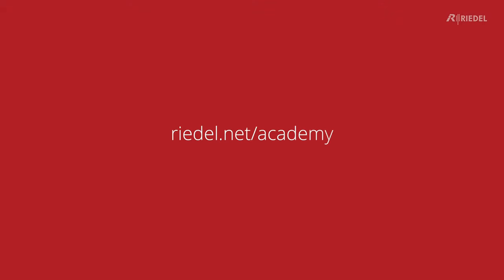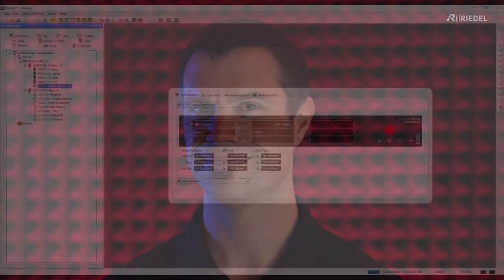If you want to go a bit deeper and find out more about the technology that makes our systems work, then please head over to the Riedel website and click on the Academy section. There we have all kinds of sessions from webinars to presentations, workshops, interactive online trainings. We also do in-person trainings. Thank you for watching this video and we really hope to see you soon.